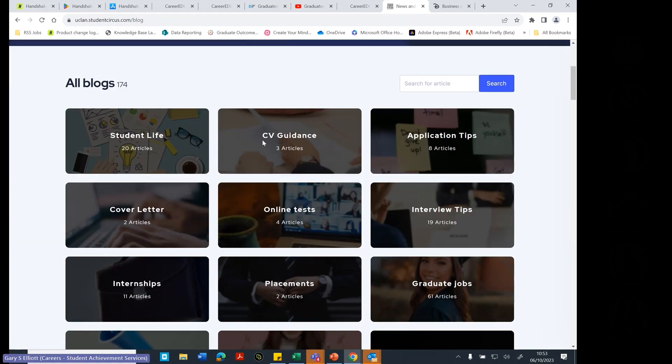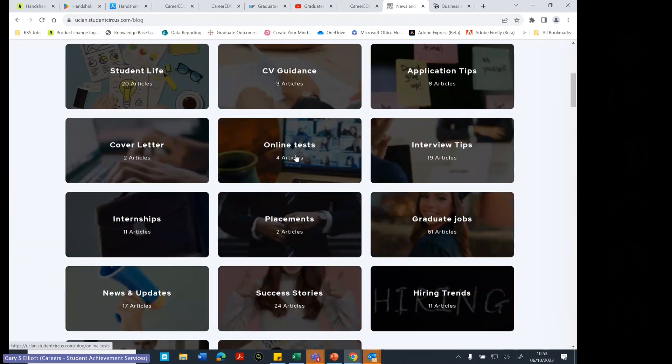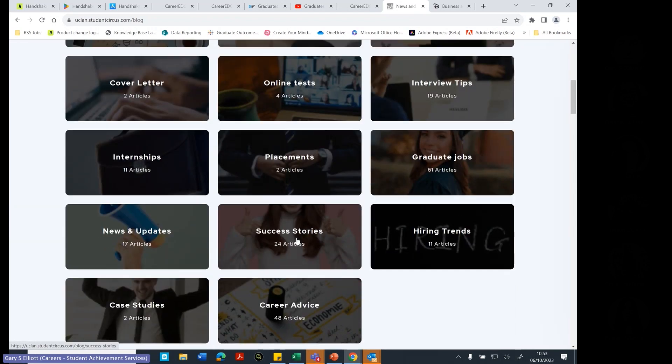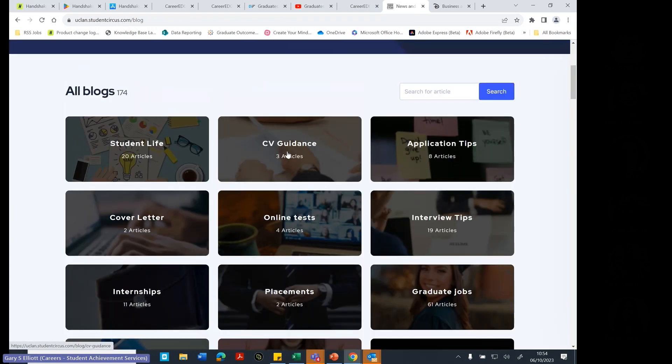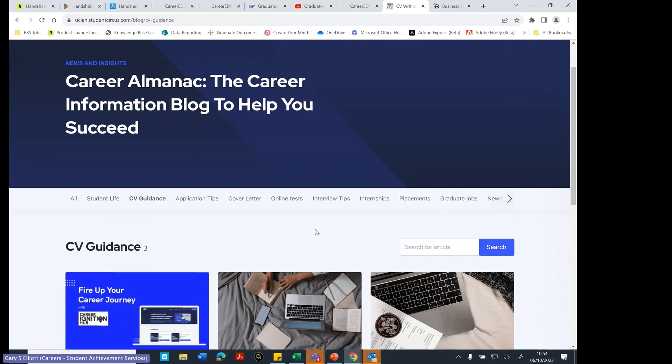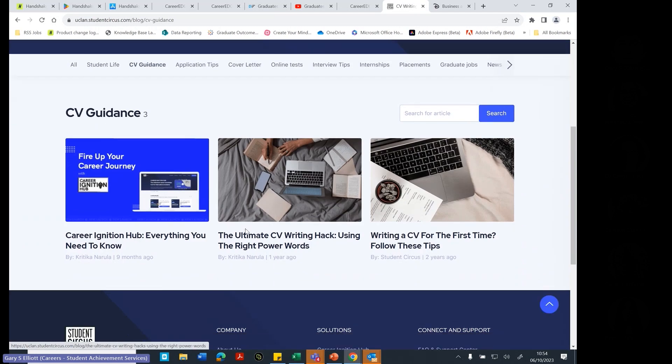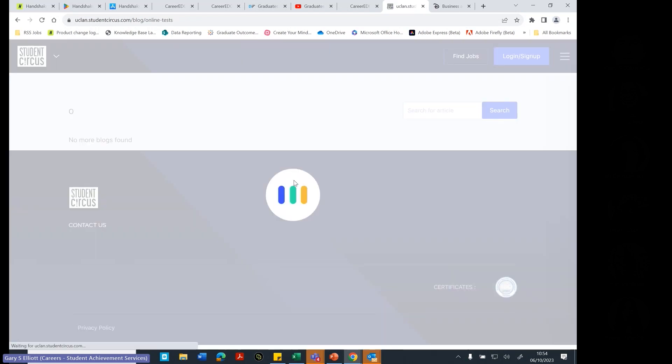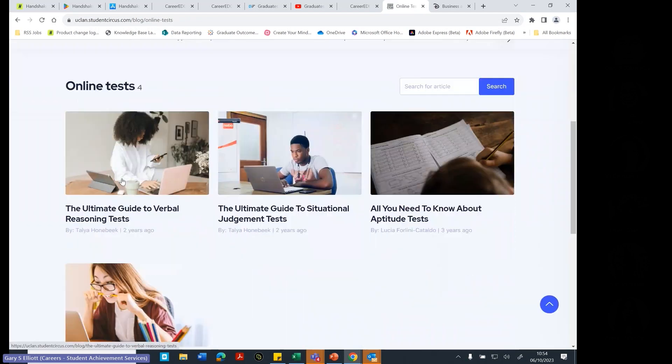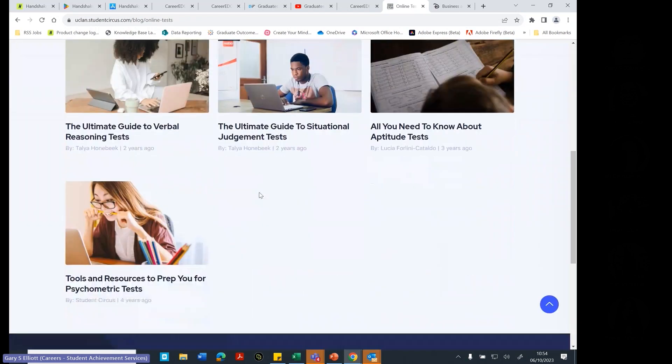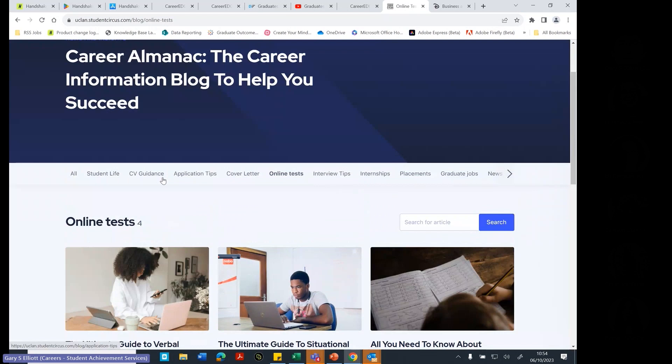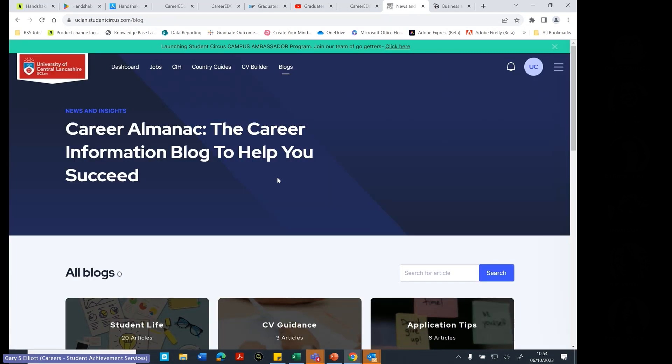So they have lots of different advice on things like cover letters and placements. But these are mostly focused on it from an international perspective. So whereas in CareerEdge, it's mostly focused on just a general perspective of CV guidance. These are more focused on what would it be like for an international student writing a CV? Or what would it be like for an international student doing an online test? So the focus really inside this platform generally is a lot more focused around what it would be like to be an international student.